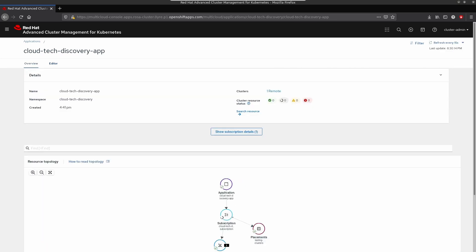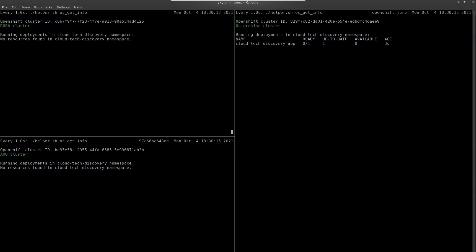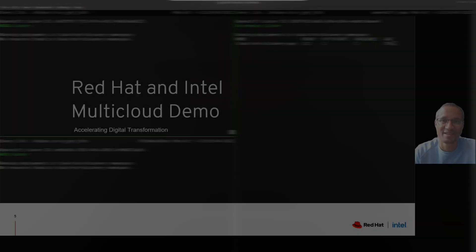Let's confirm that our application is moved to the Bare Metal cluster. Now, you can see it is in ready state.